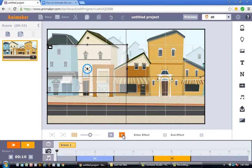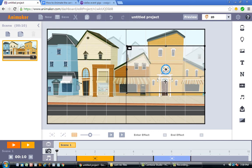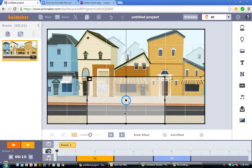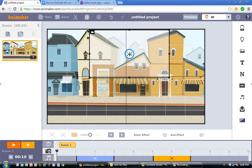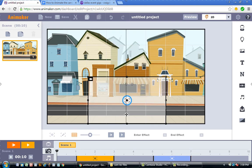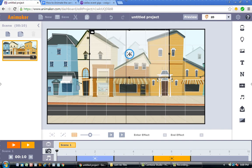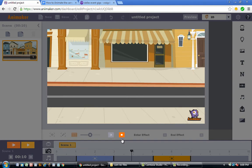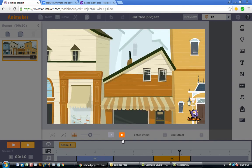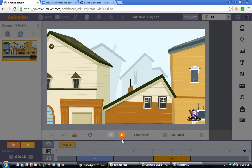Now that you know how to pan, it's time to learn how to tilt the camera — that means moving the camera either up or down. The first tilt is a tilt up: I grab camera 1 and drag it to the bottom, then grab camera 2 and drag it to the top. When I press play, the camera starts from the bottom and goes up. You can see it starting from the ground where you see the road, then tilting up towards the sky.